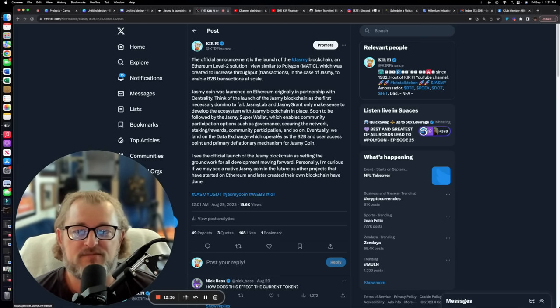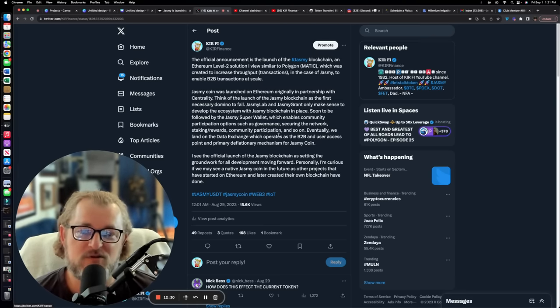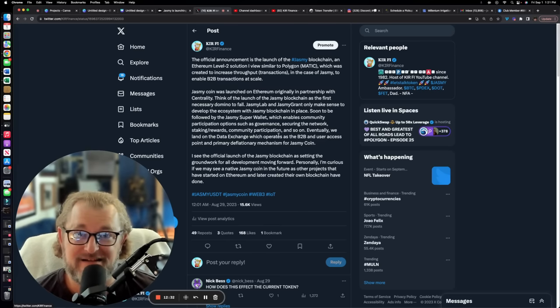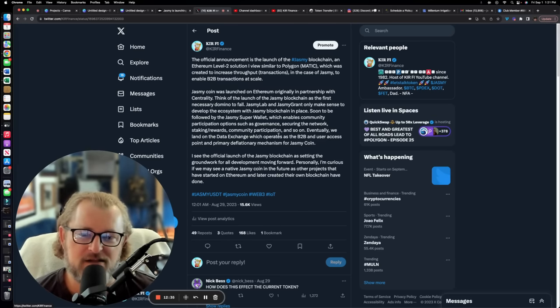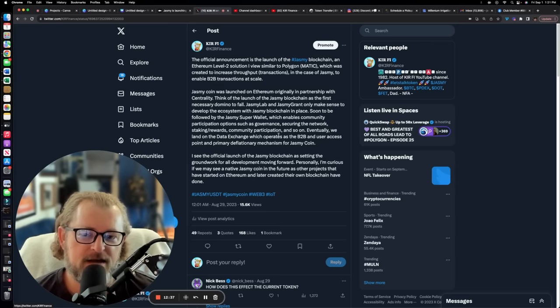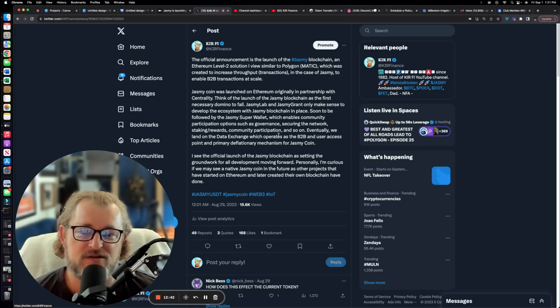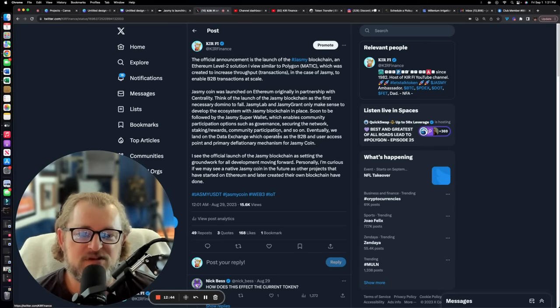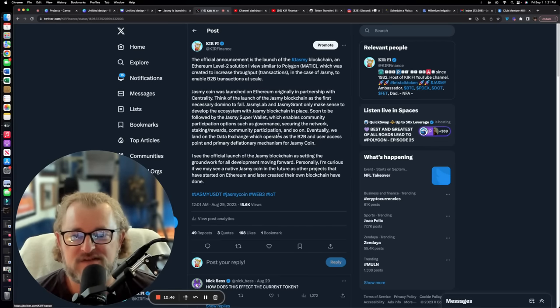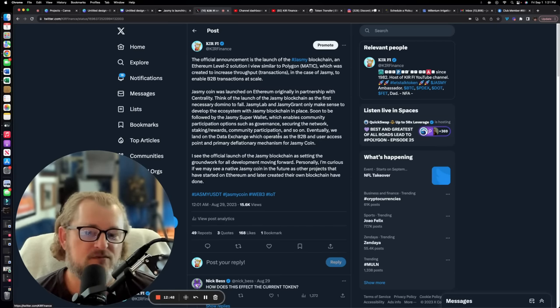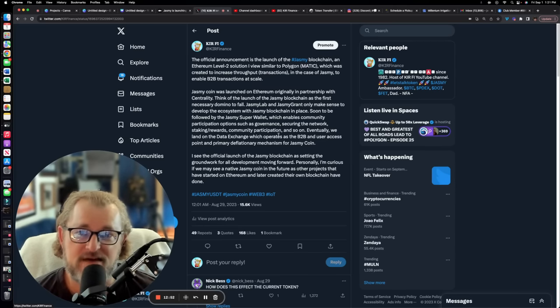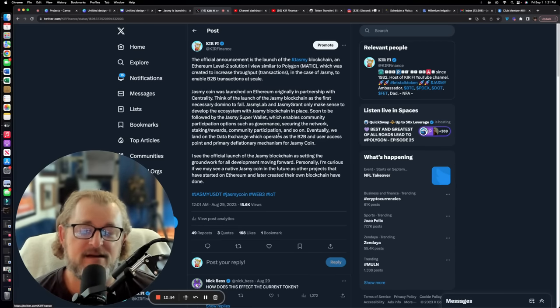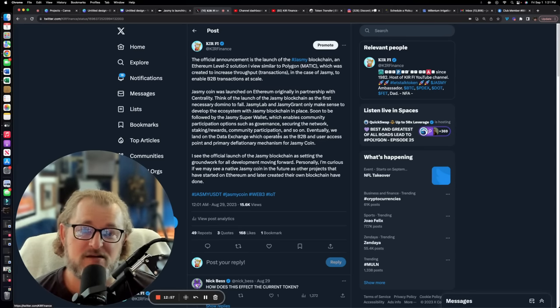Now, Jasmine Coin was launched on Ethereum originally in partnership with Centrality. Jasmine had a partner, a company named Centrality. Think of the launch of the Jasmine blockchain as the first necessary domino, as I mentioned earlier. Jasmine Lab and Jasmine Grant can only make sense to develop the ecosystem with Jasmine blockchain in place, because otherwise, what are you developing? Nothing. There's nothing to develop.